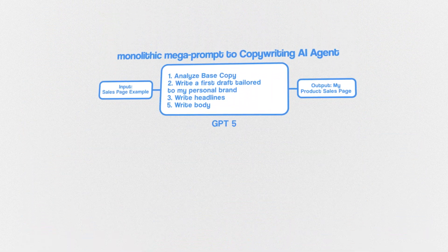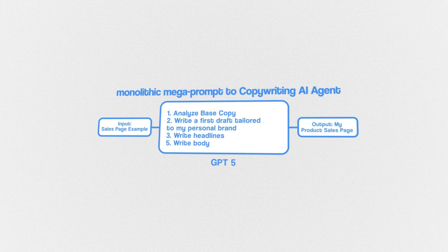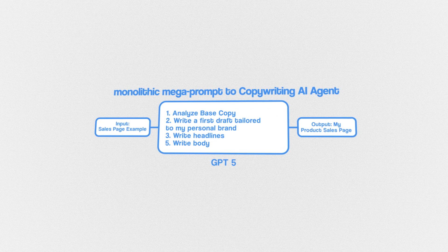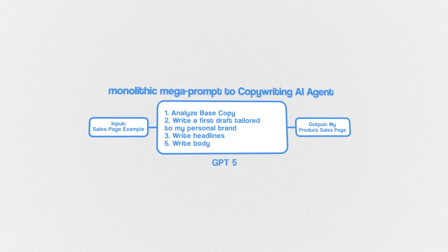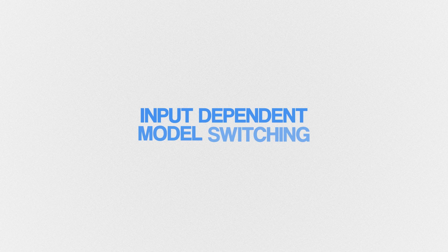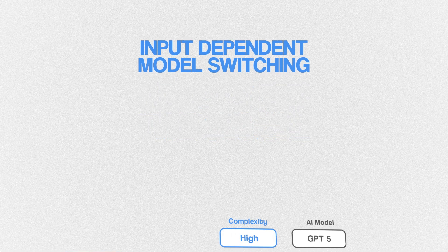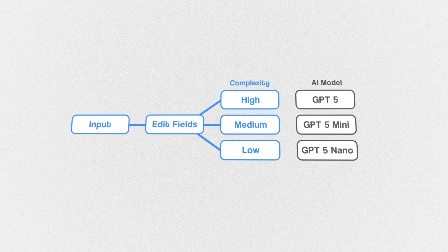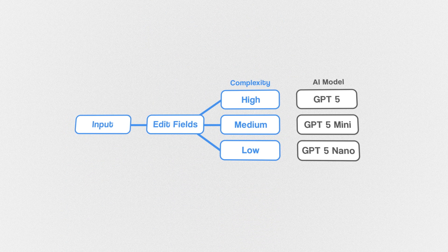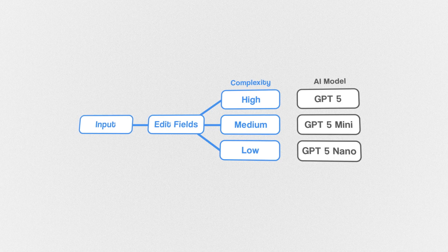Task-dependent model switching means assigning cheaper or more expensive LLMs based on the complexity of the task. And this is only possible when we have a modular AI agent architecture. In the contrary, monolithic AI agents with complex prompts lock you into expensive AI models. Next, we have input-dependent model switching, which involves dynamically categorizing your input data to be processed by different LLMs.